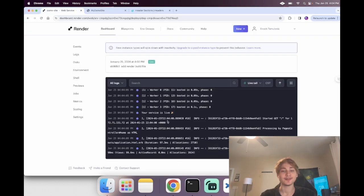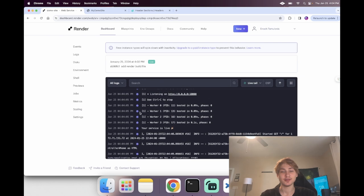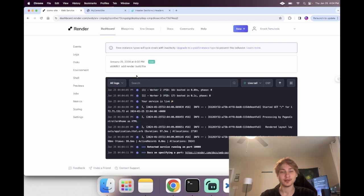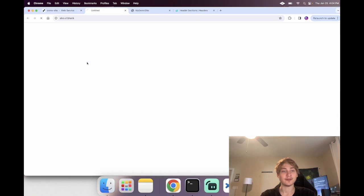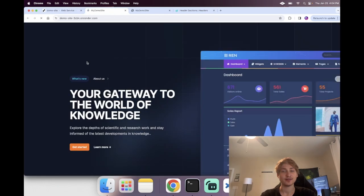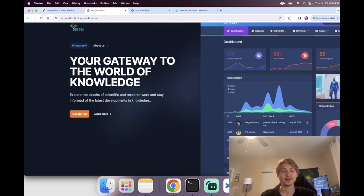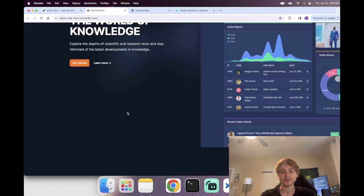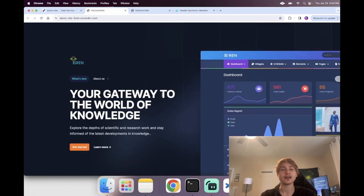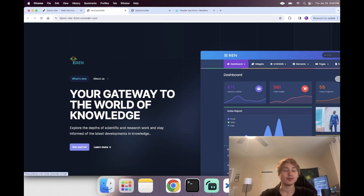It just deployed — we have our workers spinning up and it's listening on the port, so the site is live. We can go check it out — everything looks great. So there you have it, this is how to deploy a Rails 7 app to production. We haven't really tested out whether the database or Redis works though, so let's do something to test that.